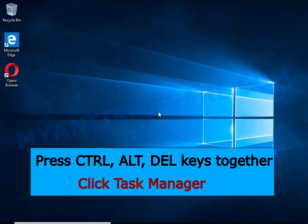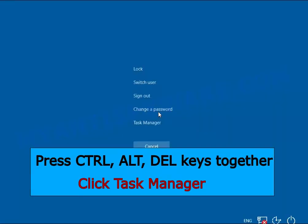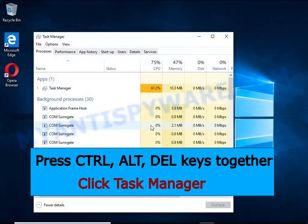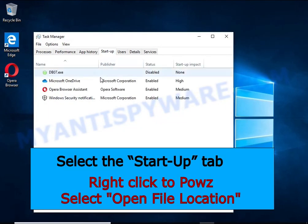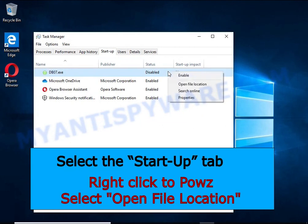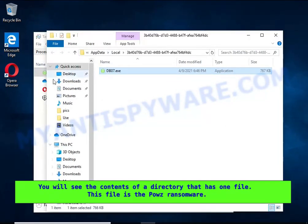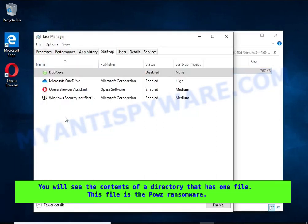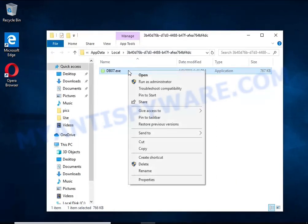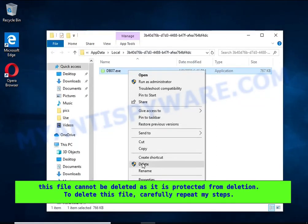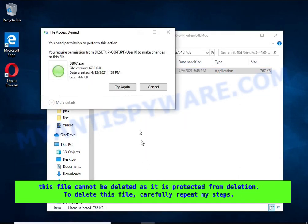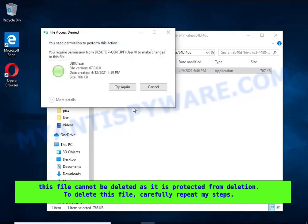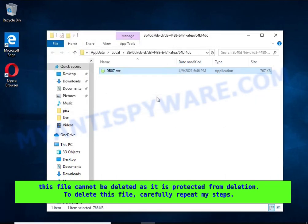Run Task Manager and select the Startup tab. Right-click the malicious entry and select Open File Location. A directory containing one file will open in front of you. This file is the ransomware executable. It needs to be removed. If you try to delete it immediately, you will not succeed, since this file is protected from deletion. To delete this file, you need to do the following.